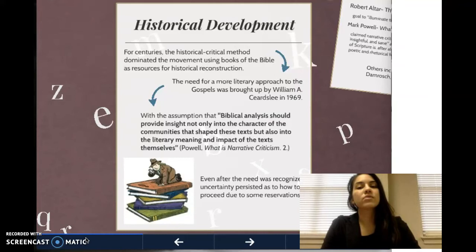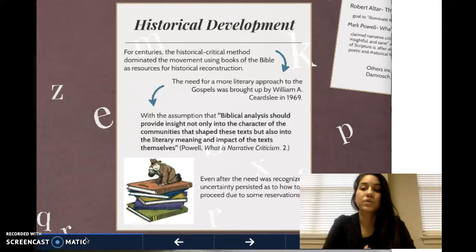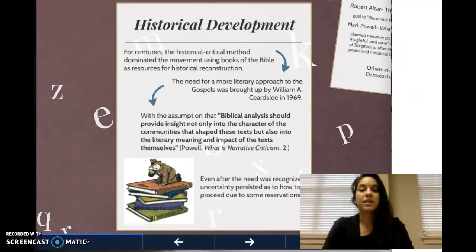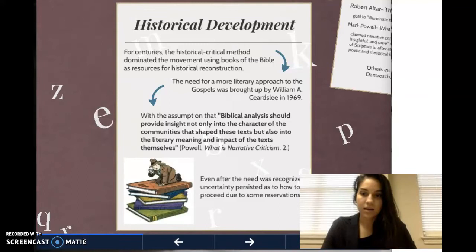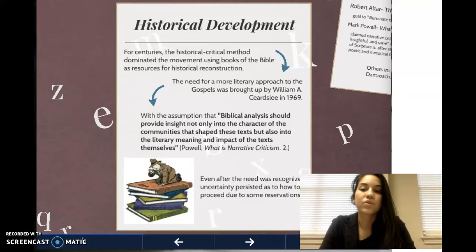Historical critical analysis focuses mostly on the world of the text and the communities to which the text was written. This focus on the original readers typically defined meaning for the historical critic, as opposed to a narrative critic who, when doing their examination, can determine a range of meaning that may have a diverse application in a variety of contexts. So narrative critics are more open to polyvalence — a plurality of meaning — than historical critics are.